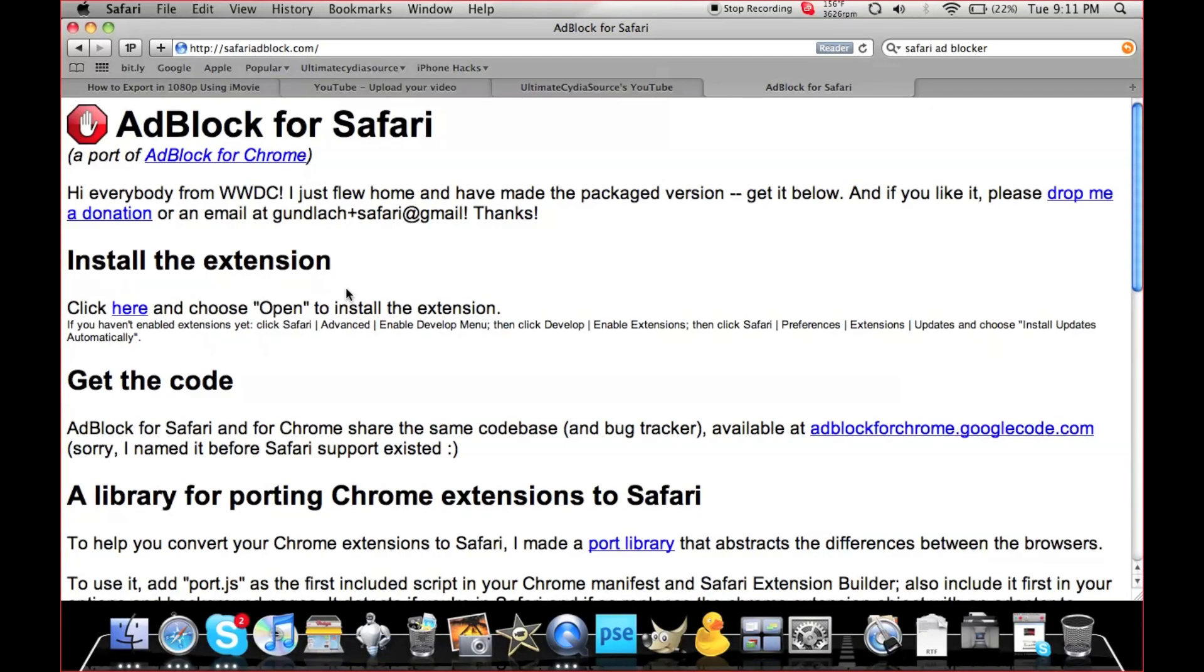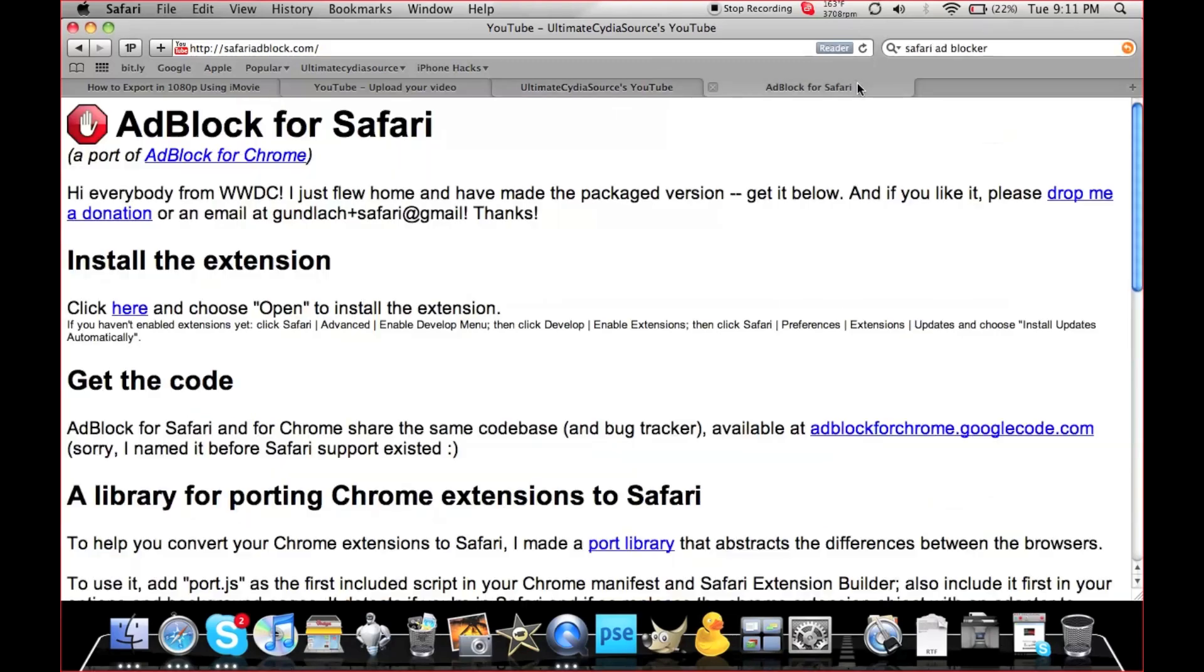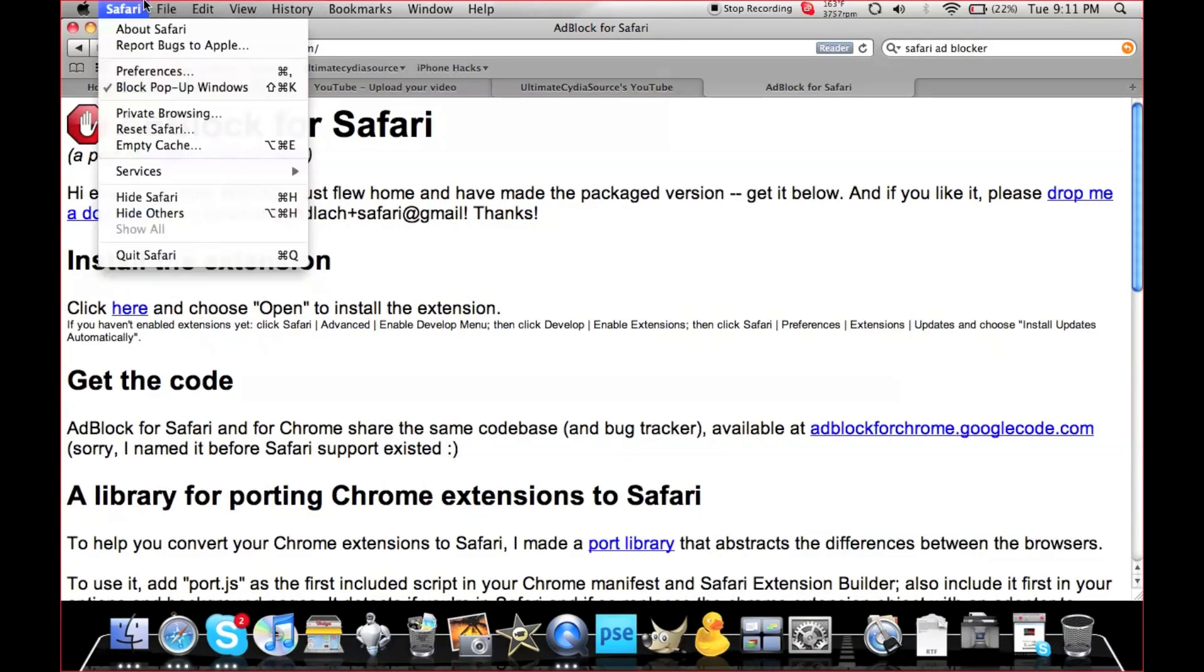This is Matt from the iTeam Squad. I've got a quick tutorial on how to block ads on Safari. To do this, you must be on Safari 5. If you don't know what version you're on...